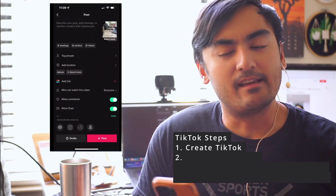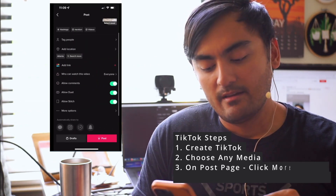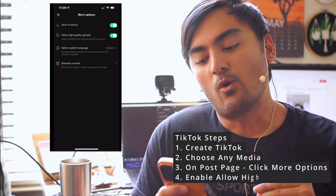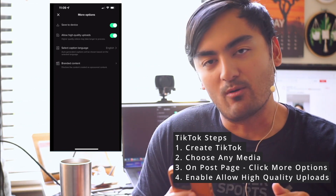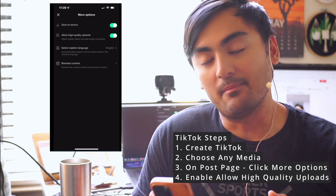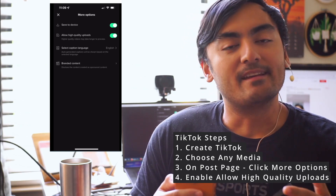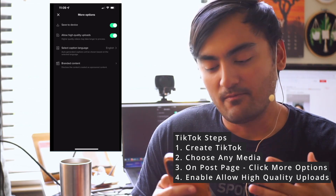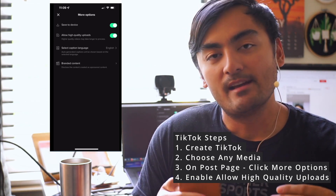And then when you go to the settings where you're able to put the captions, like the cover, down at the bottom, it says more options. And you want to hit the setting again for allow high quality uploads, which turned on means it's green. Once that setting is pressed, it says it takes longer to process, but you should notice higher quality footage.